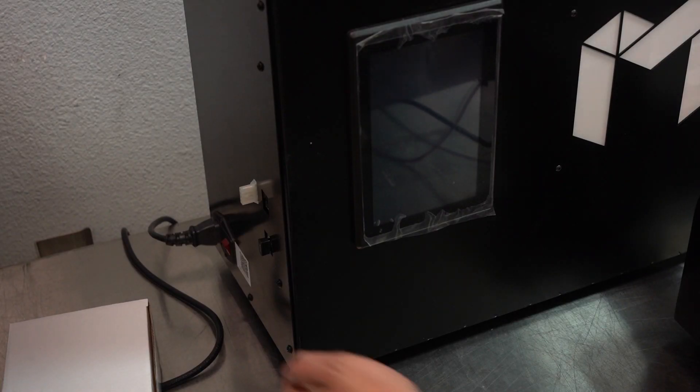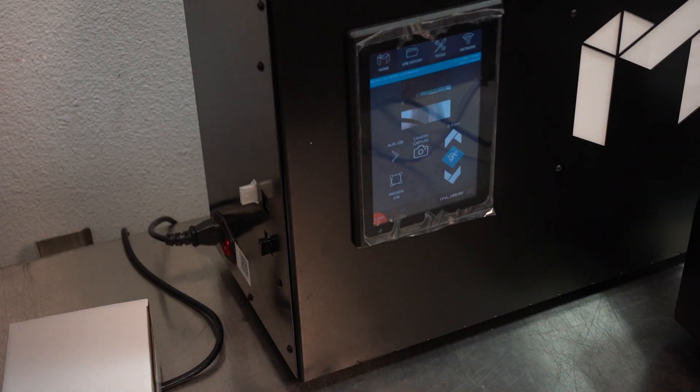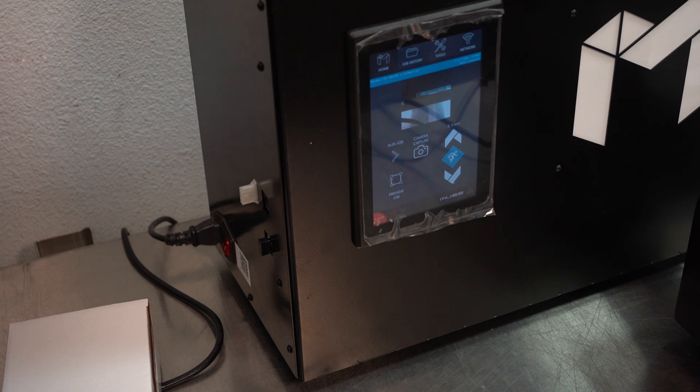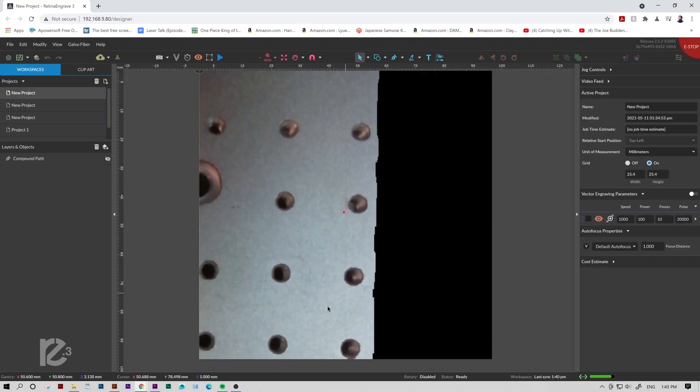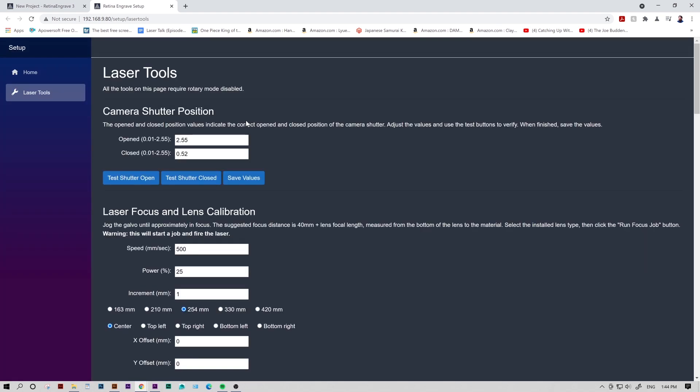First things first, make sure your machine is on. Next, you'll want to connect to your software. Once you're in RE3, you'll want to go to the Galvo Fiber tab, down to Diagnostics, and select Galvo Calibration. This will open a new tab in which we can access our machine's diagnostics page.